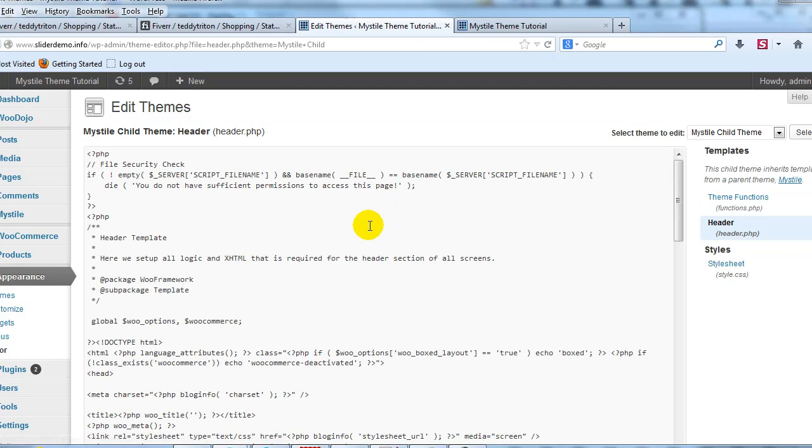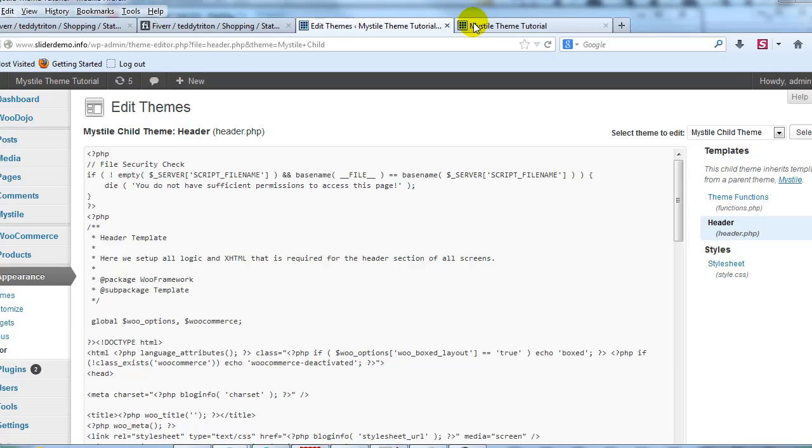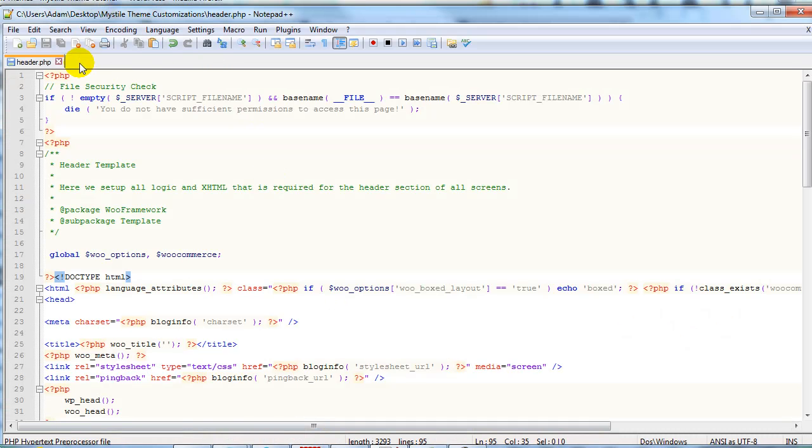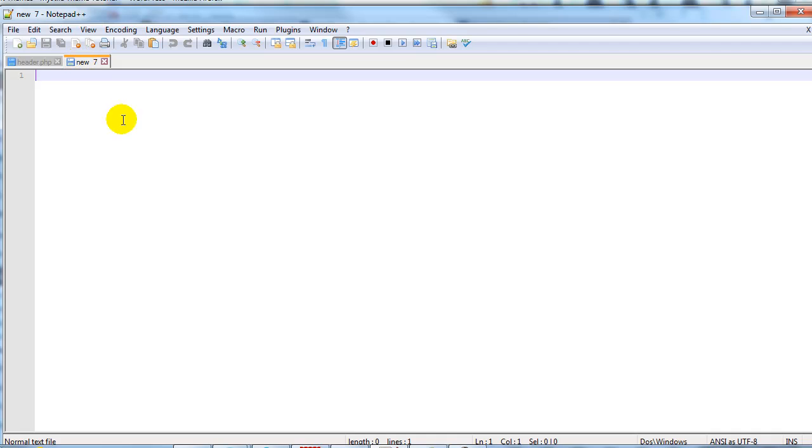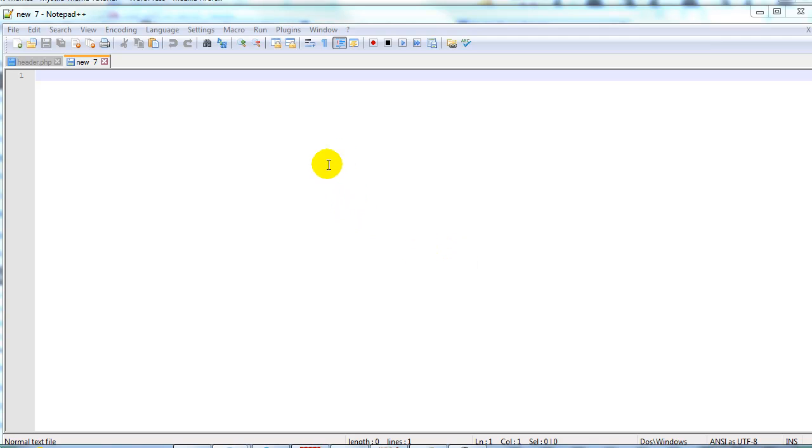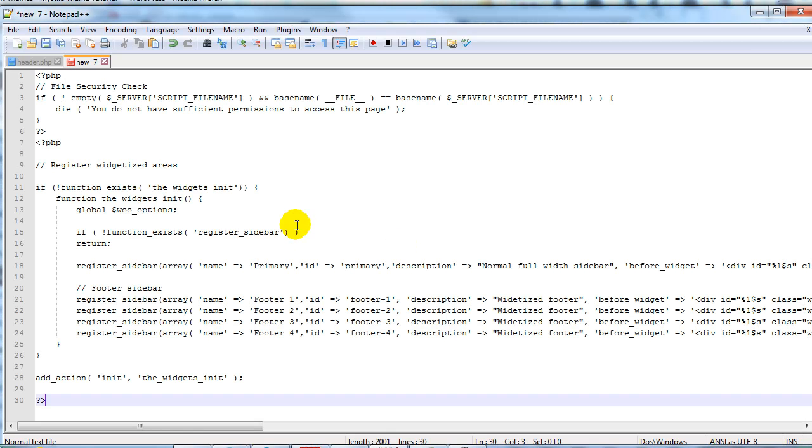Alright so the last step is to do the following. What we're going to do is go back to notepad++ and let's just create a new file here. I'm going to add a file called sidebar-init.php. Alright so I'm going to go ahead and just copy this from notepad and paste it in notepad++.